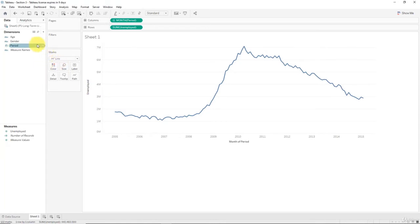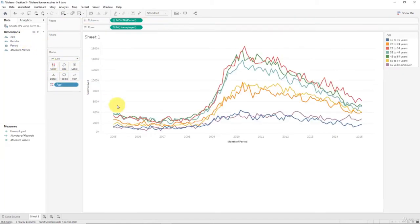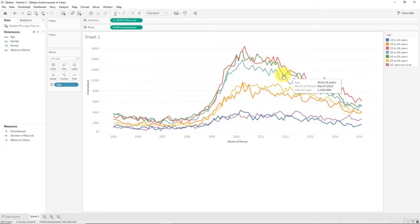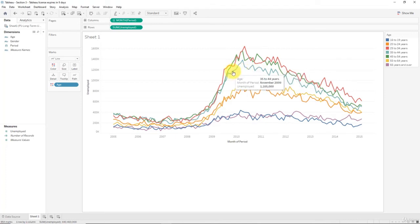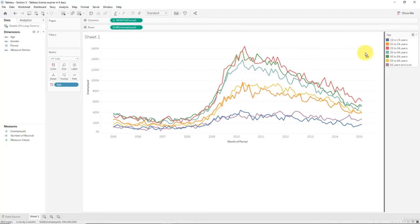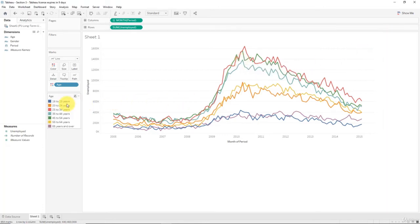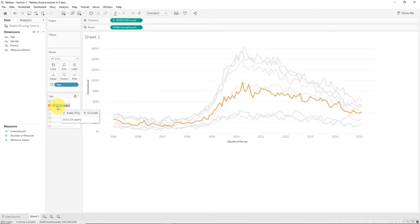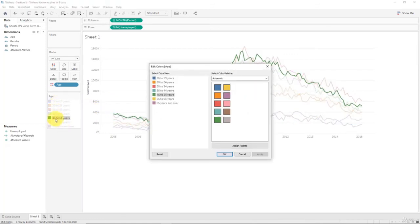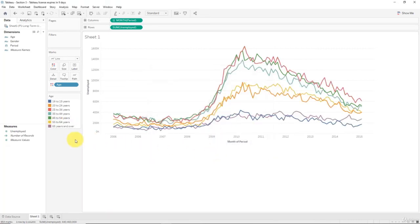So now what we're going to do is take age, the age groups, and we'll drag it into color. What that'll do is it'll give us many line charts. Now the chart ranges from 0 to 1.6 million and every single line chart or line here is independent. So for instance, like here you can see that for 35 to 44 years old people in April 2010, unemployment was 1.388 million. Once again, we can use the color legend to highlight the lines that we want to look at.